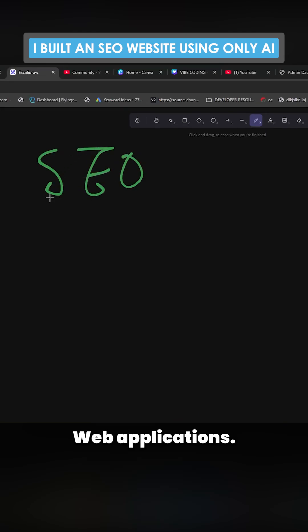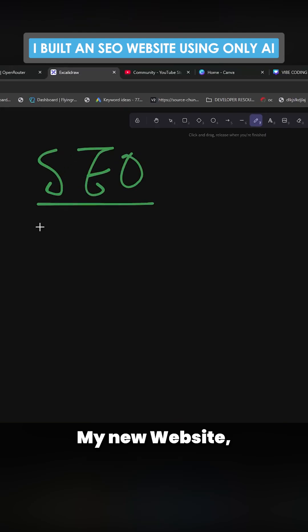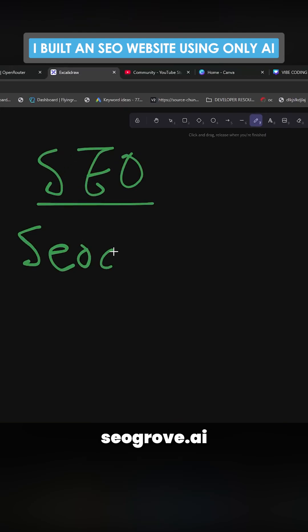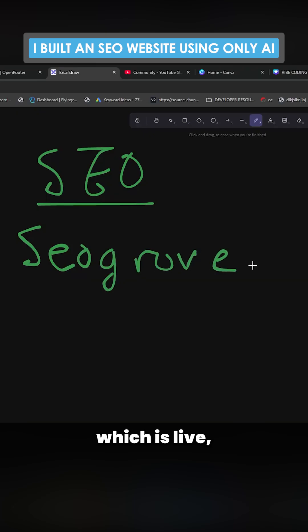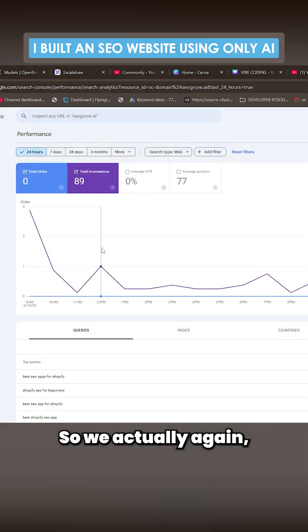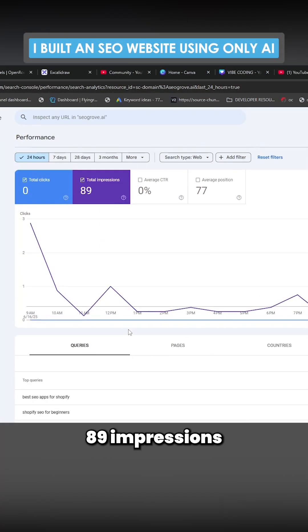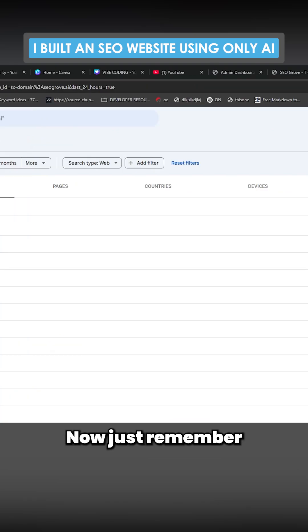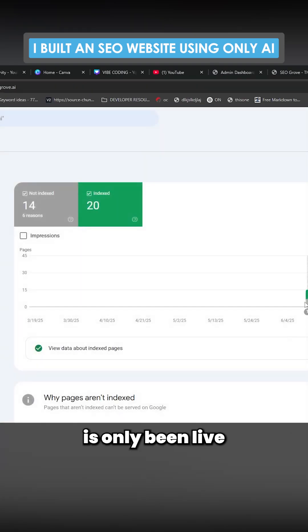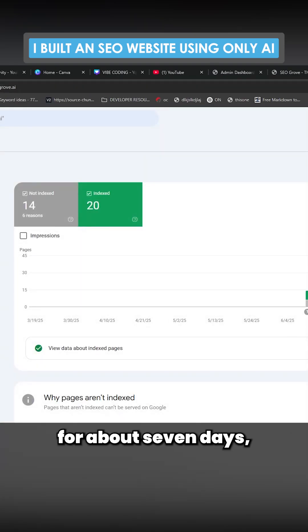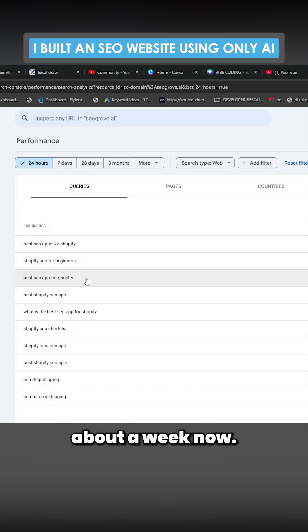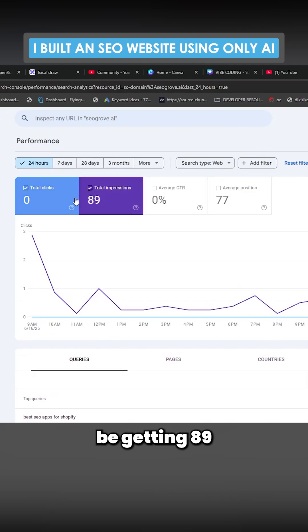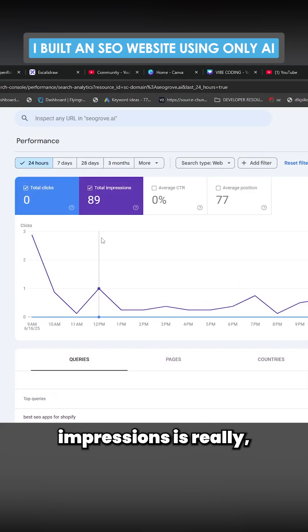SEO for your web applications. My new website seogrove.ai is live but definitely not complete just yet. You can see this looks really nice. This website has only been live for about seven days, about a week now. So to already be getting 89 impressions is really really good.